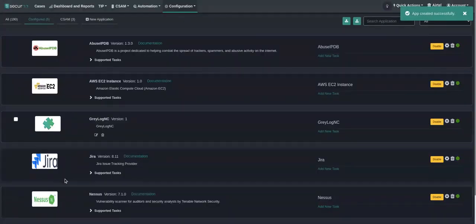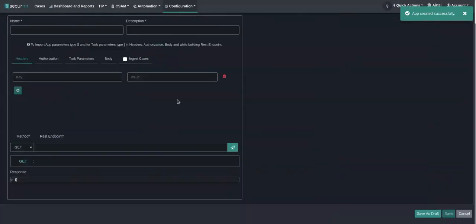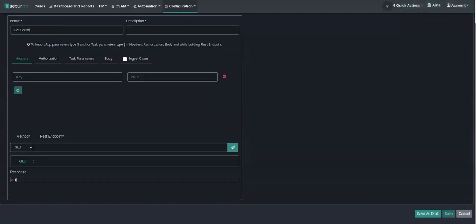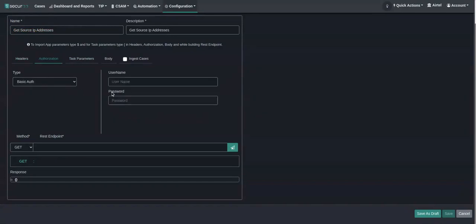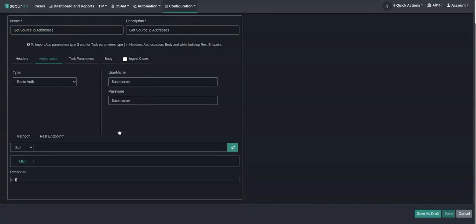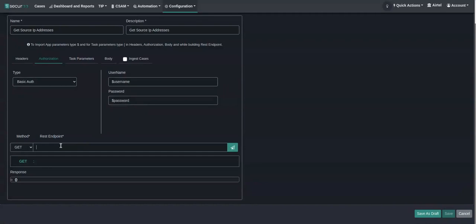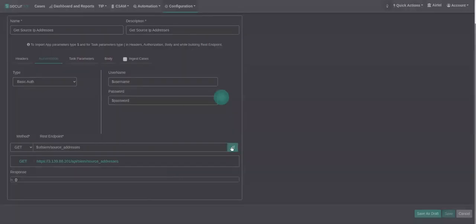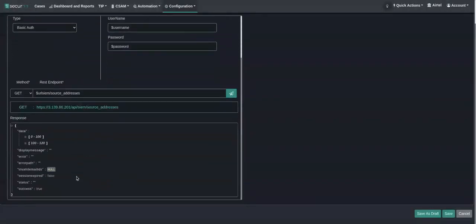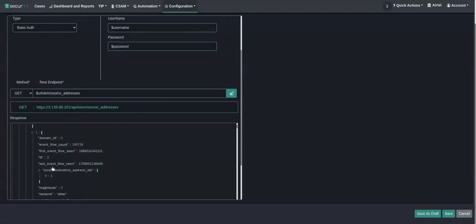Now the application is created. Let's add a few tasks here. First, let's add a task to get source IPs. QRadar uses basic authentication, so we are just passing username and password. Now let's build the URL to get the source IP. If we execute, we can see that we are getting all the source IPs in QRadar.